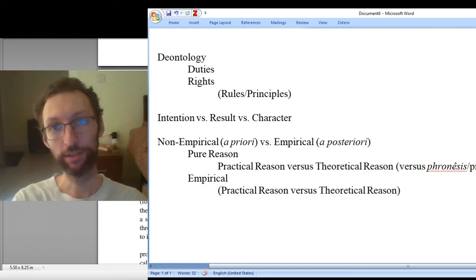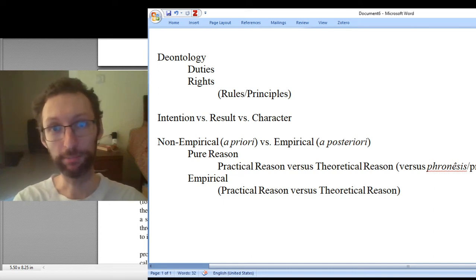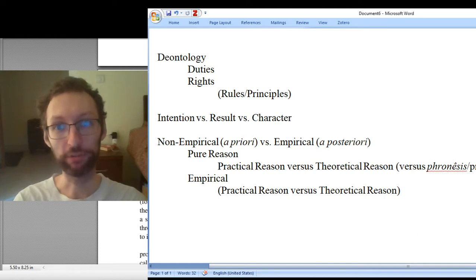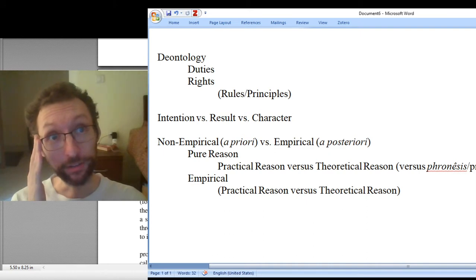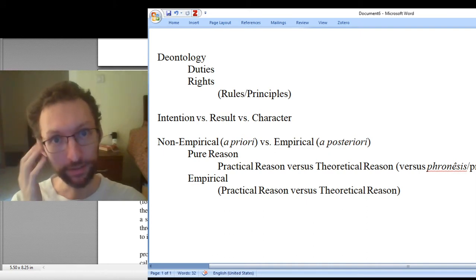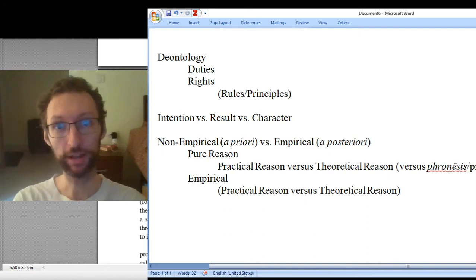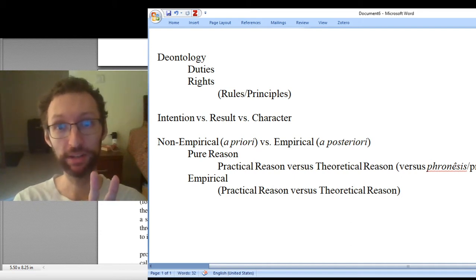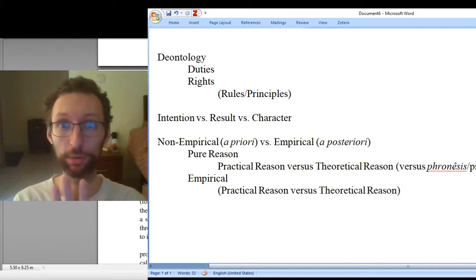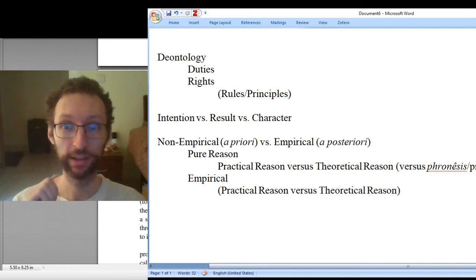Our second author for the course is Immanuel Kant. The second book we're reading is the Groundwork for the Metaphysics of Morals. Like Aristotle, Kant is not easy to read, so be sure to give yourself lots of time to do the readings. Especially the second reading assignment is longer than normal, so make sure to plan for that.